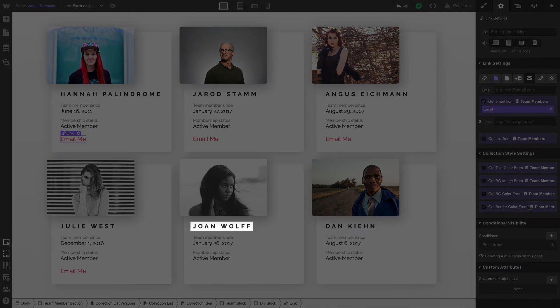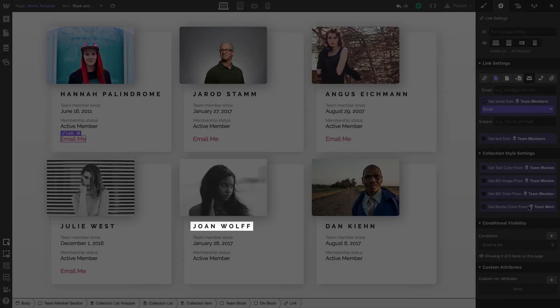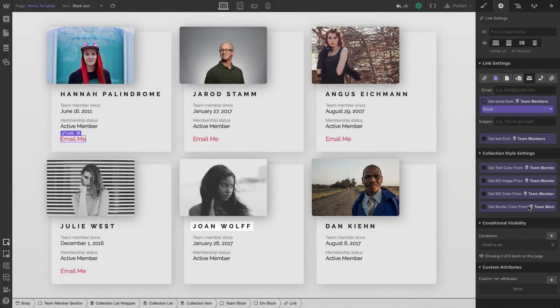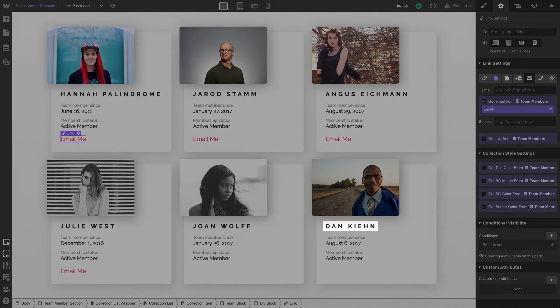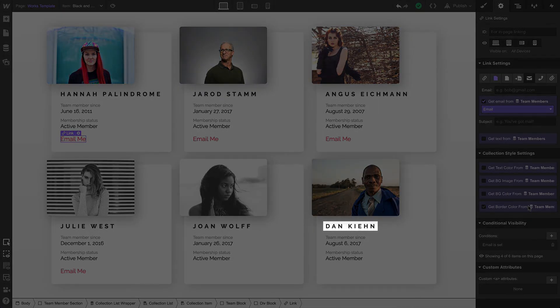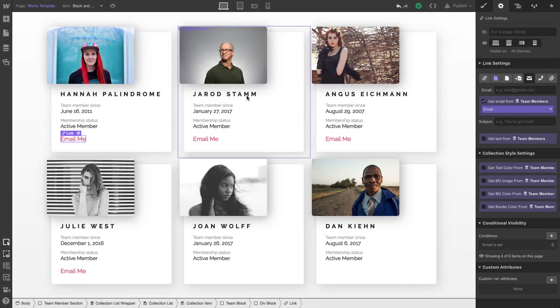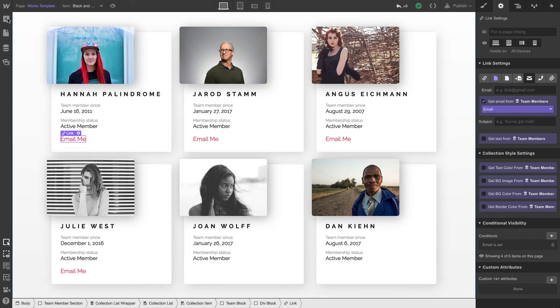Joan's the team leader, and she doesn't want people emailing her directly because she's putting out fires all day and email is a distraction. Dan still uses AOL, so we're not listing that. So what can we do? We can drag in a static text link.